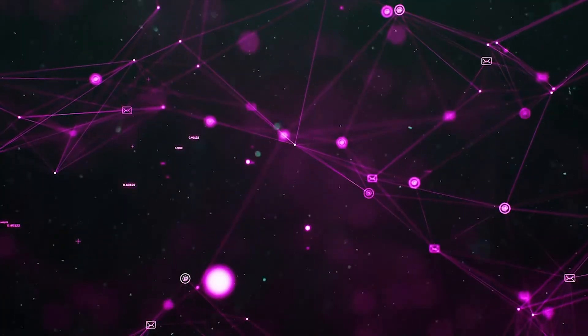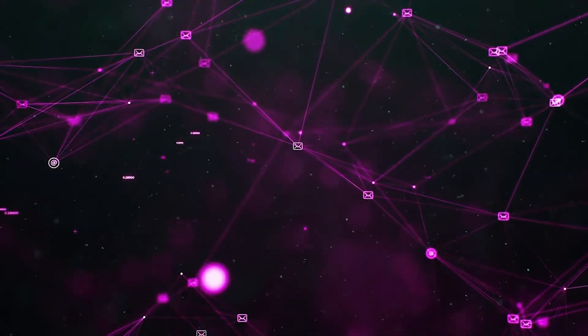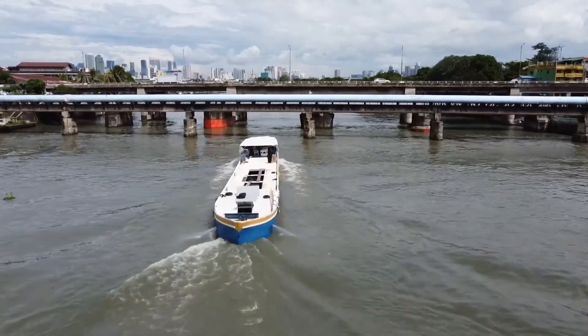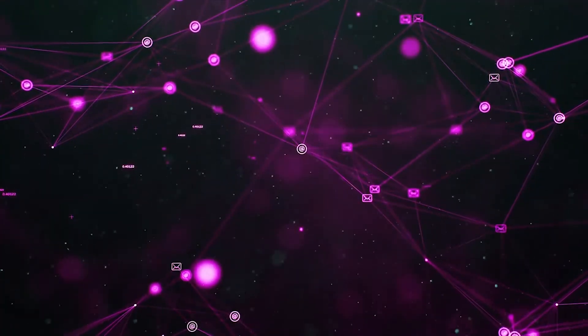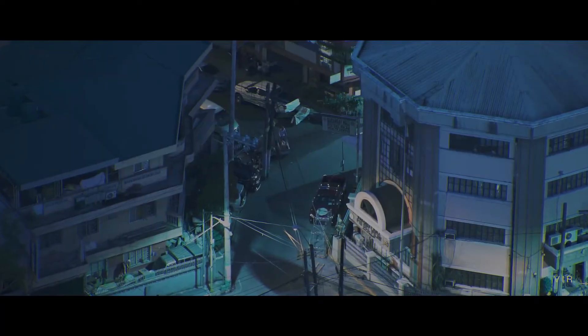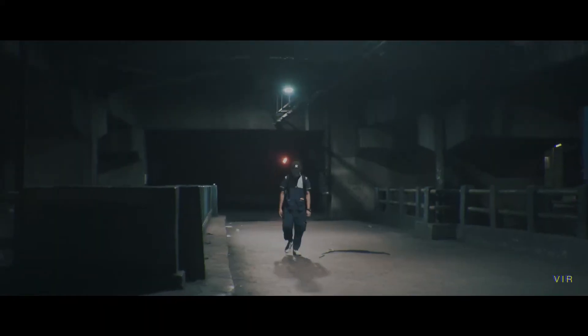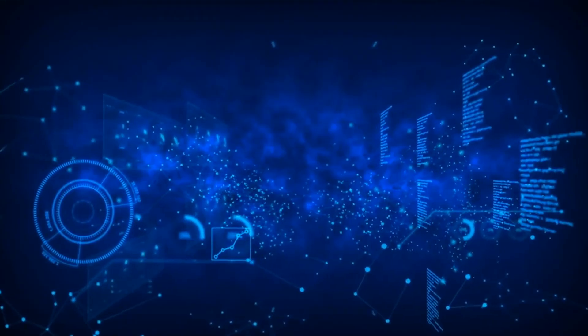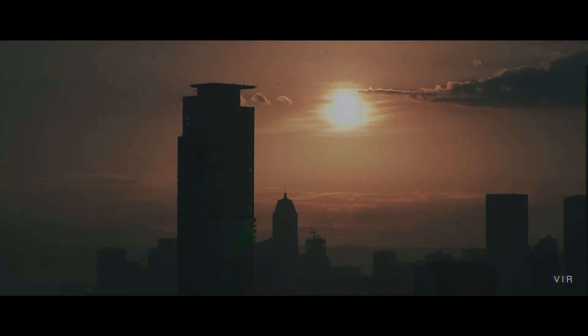In the end, the I Love You virus might have created a global flurry when it was first launched. But by today's standards, with credit card and identity theft, it seems almost quaint.